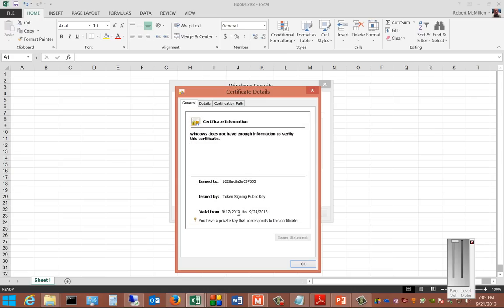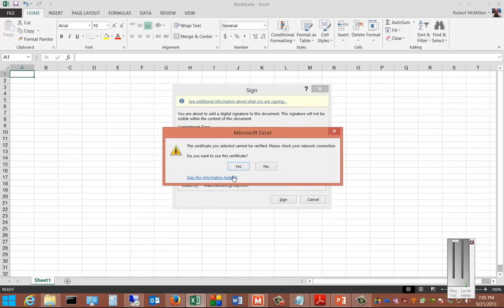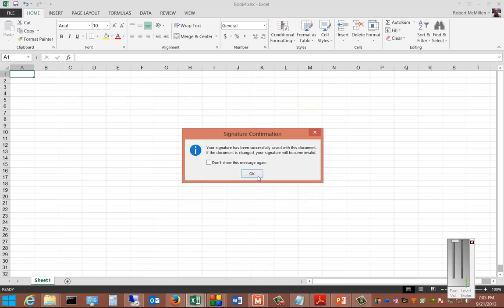If we want, here's the certificate information. And then we click OK. Certificate cannot be verified. It's not a public certificate, but if it was, then you wouldn't get this message. Click Yes and Sign. Now it is digitally signed.